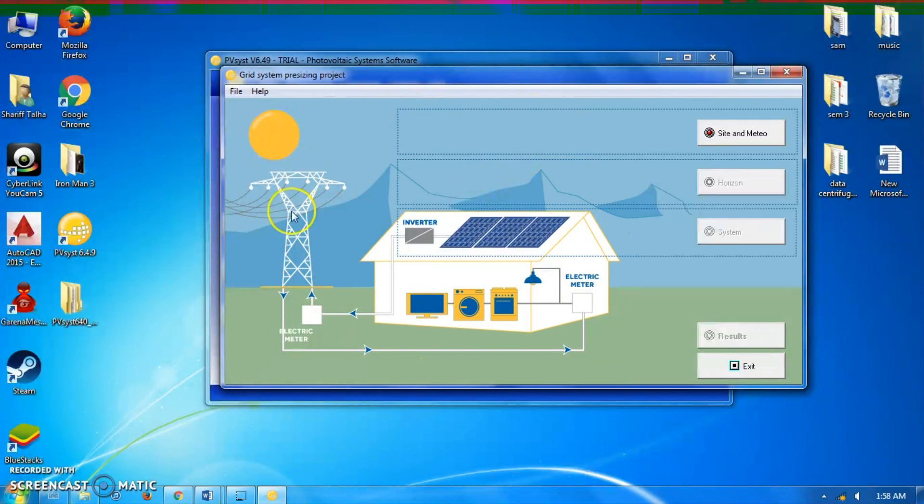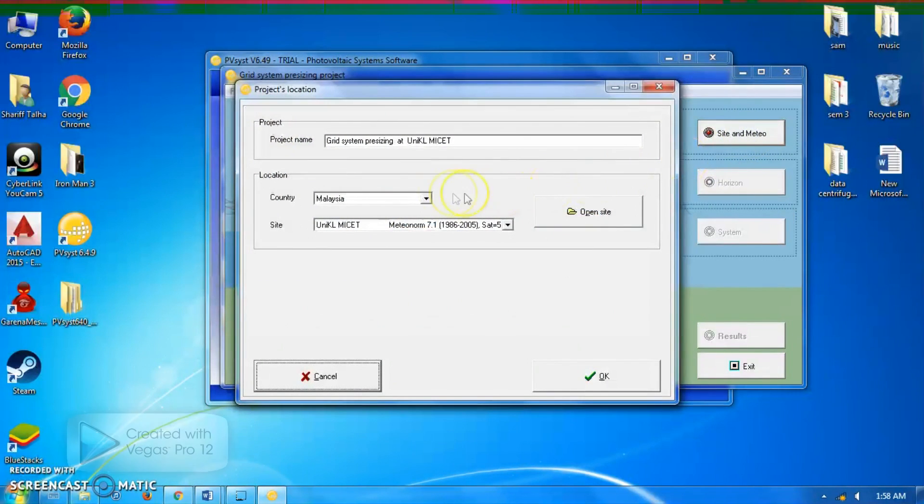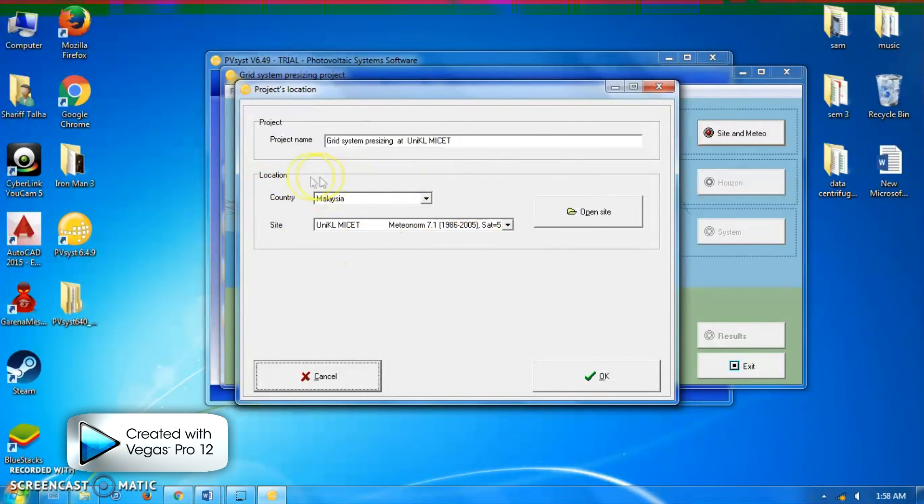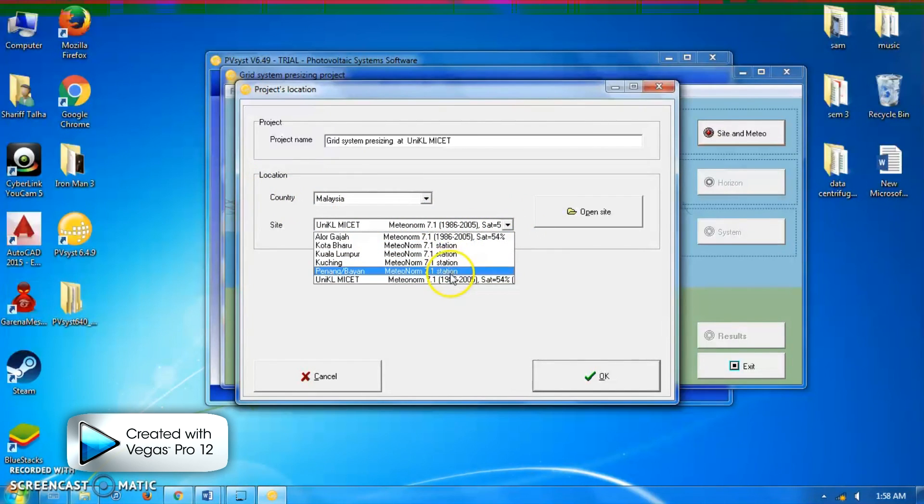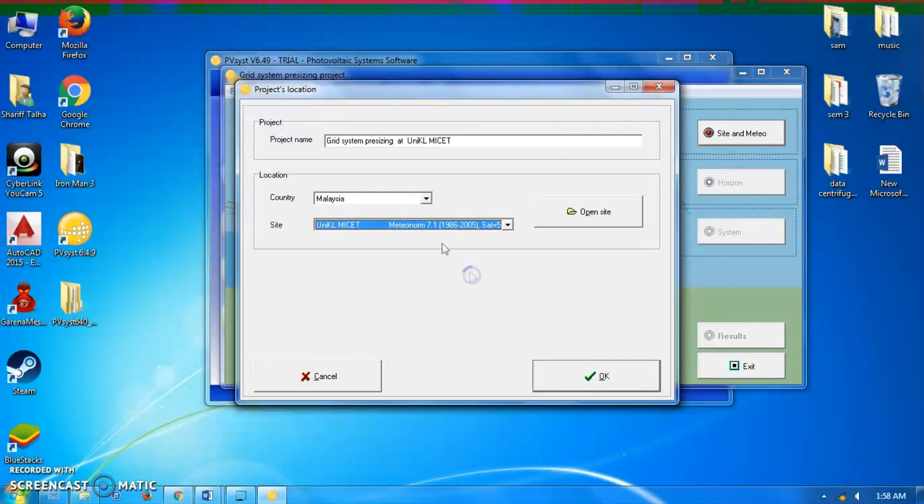The first button is Site and Meteo, which we have to define first. Here, the project name - we could write our project name and the location, so the country and the site. This is the imported site that we have imported in the databases just now. It is in Uniql MySet, so click OK.